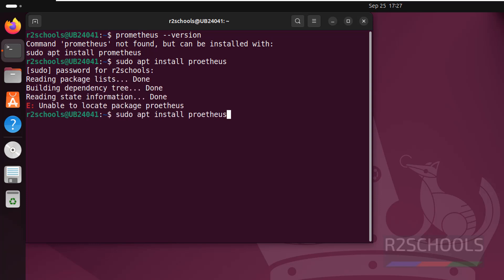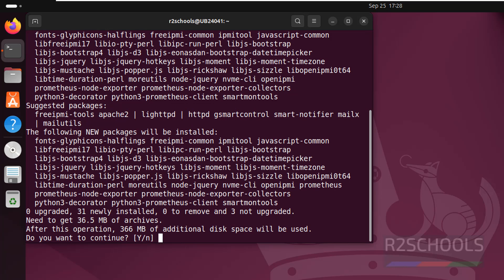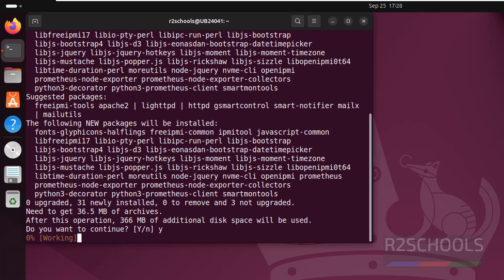Type Y for confirmation and hit enter. You can see it requires 366 megabytes. Type Y to confirm and hit enter to proceed with the installation.